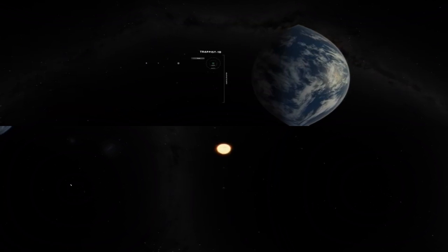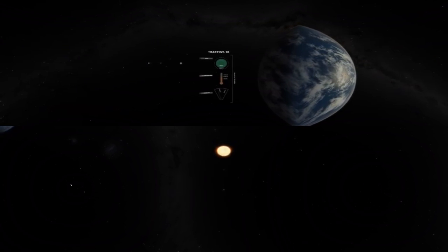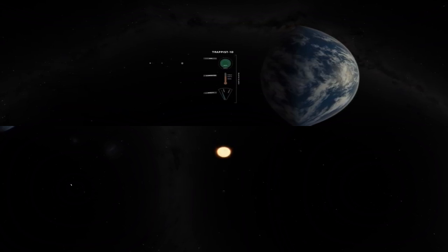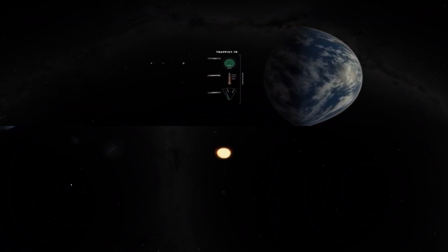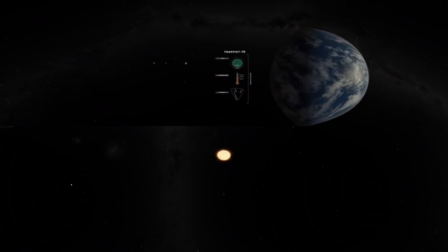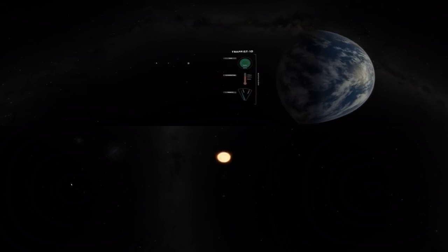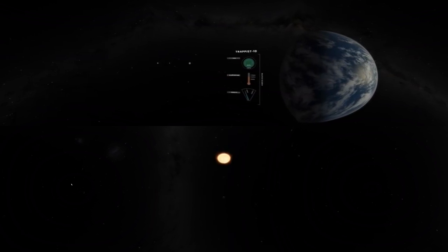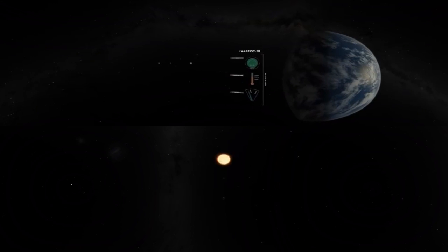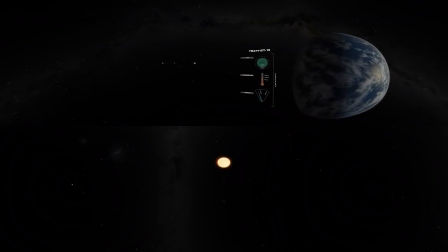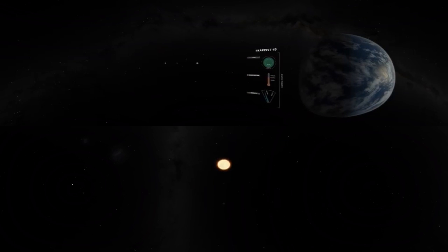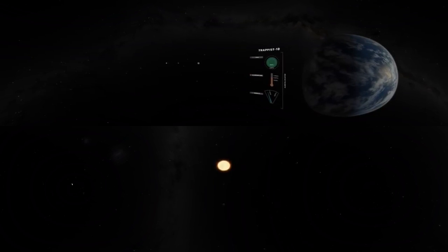TRAPPIST-1d is the smallest of all these worlds, about four fifths as big as the Earth, and it has the lowest density. Planetary models suggest it could harbor up to 250 times as much water as found in all of Earth's oceans.